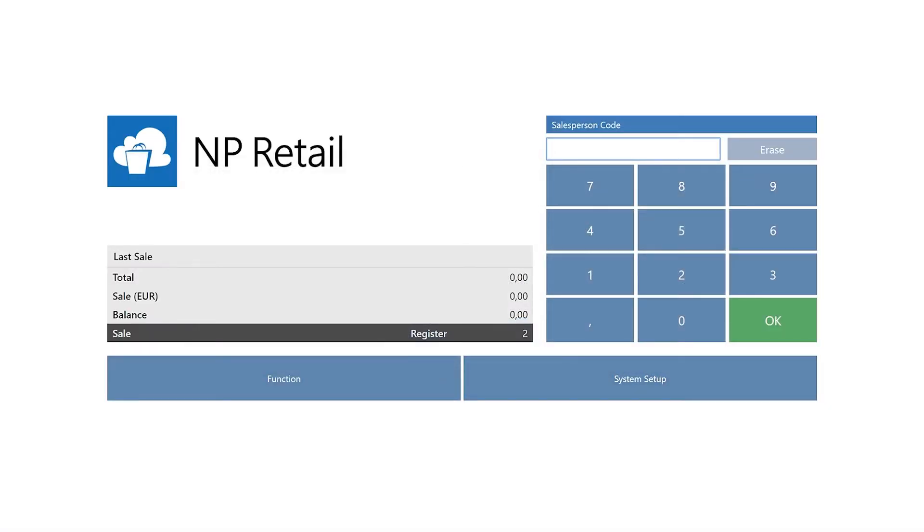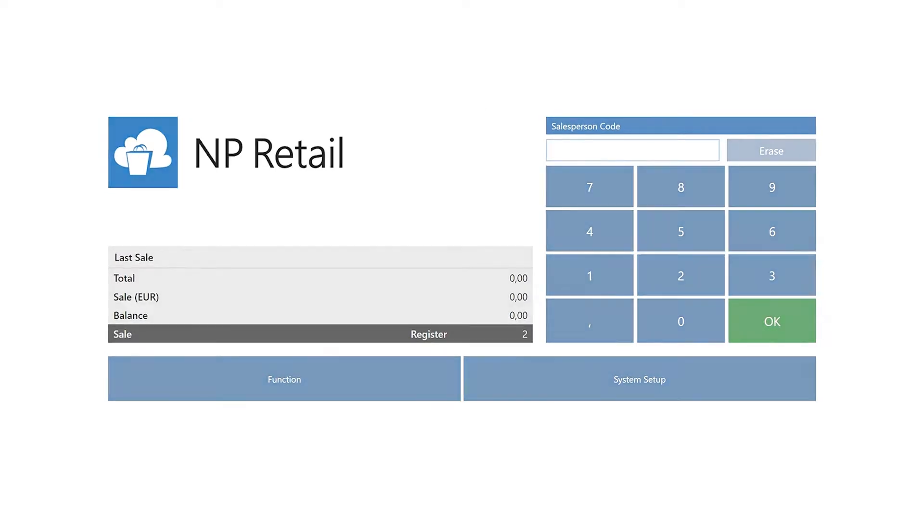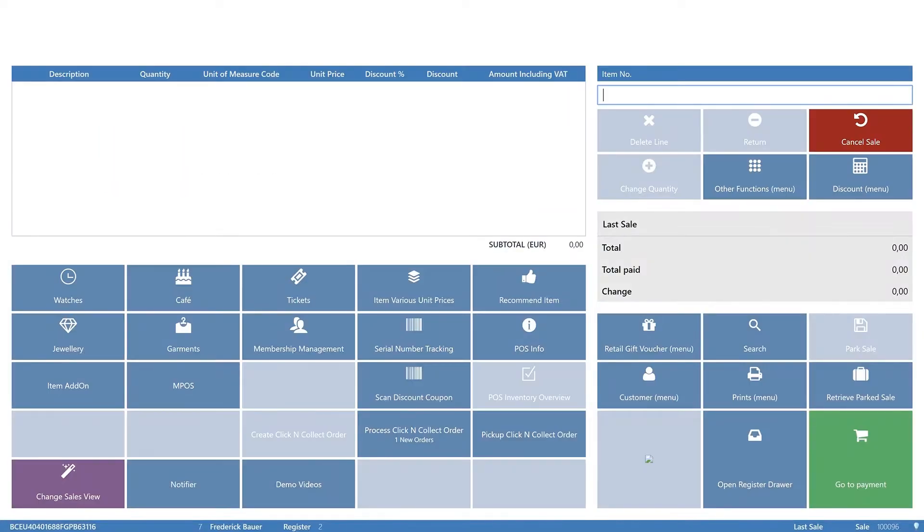This is the POS screen. It's in responsive design to fit almost any screen size. To activate it, you choose a salesperson code between 1 and 9 and click OK.